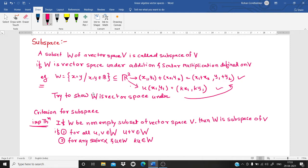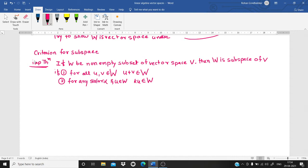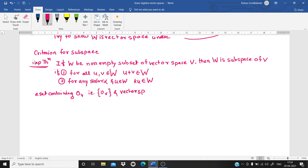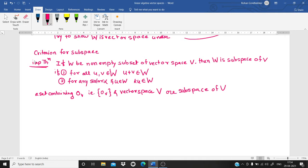Trivially, a set containing only the zero vector — the additive identity — is a subspace of V. Also, the vector space V itself is a subspace of V. So the singleton set {0} and V itself are always subspaces of V. This is a direct remark you should remember.